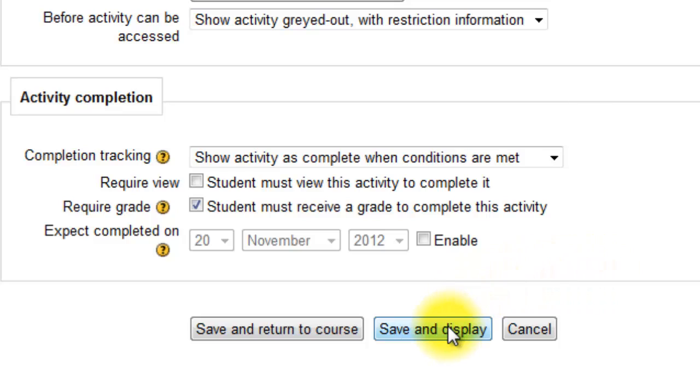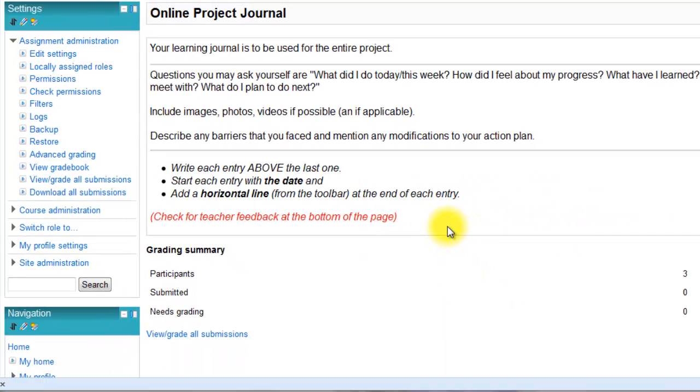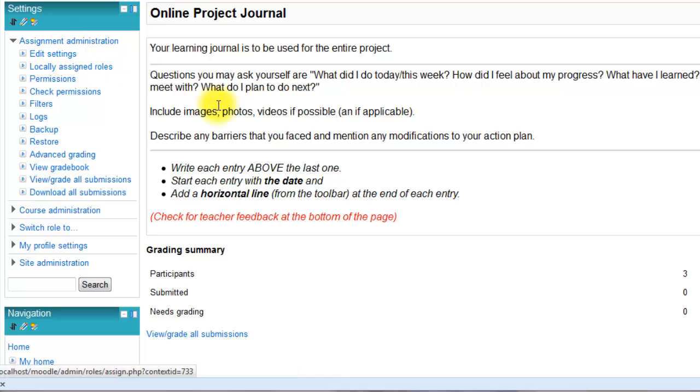Then I'll save and display. These are the instructions you typed in at the top. If you want to change them, you click edit settings in the assignment administration. Students see these as well.